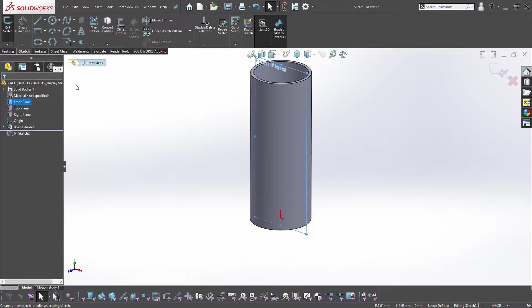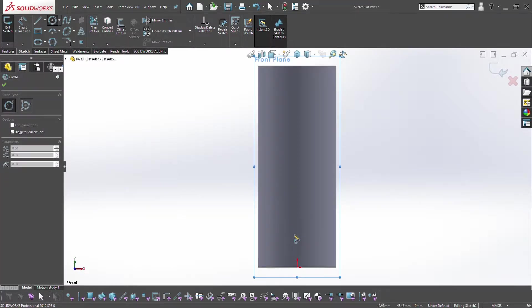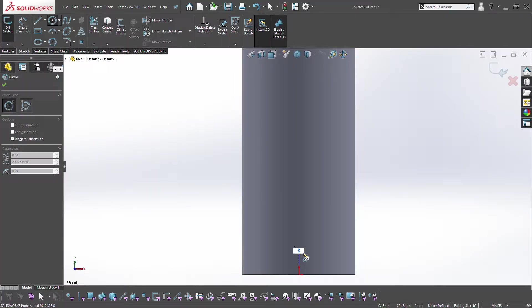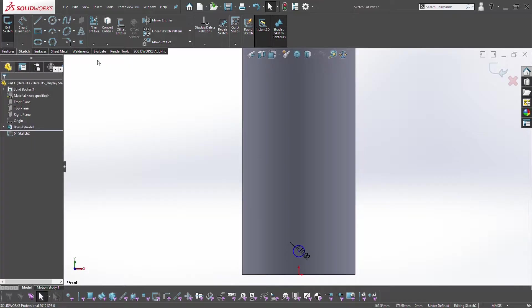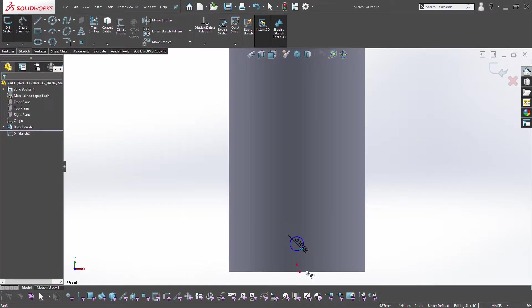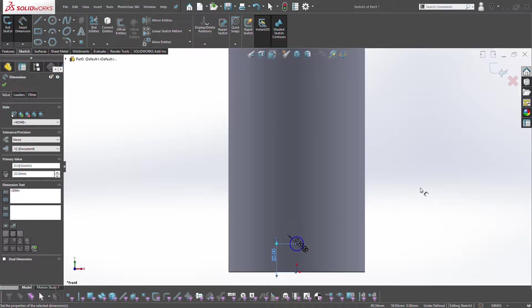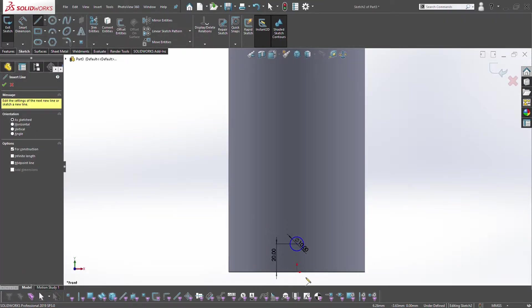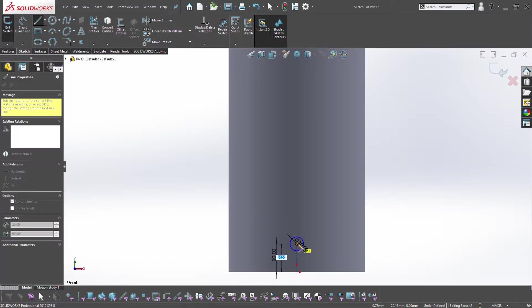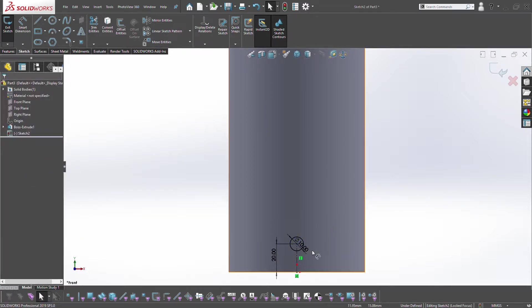On the front plane we're going to click normal to and sketch a circle. We'll call it 10mm diameter and dimension it 10mm from the origin. In fact we'll do 20mm, it makes it easier geometrically. Then we're going to constrain it by creating a centerline, and now it's fully constrained.